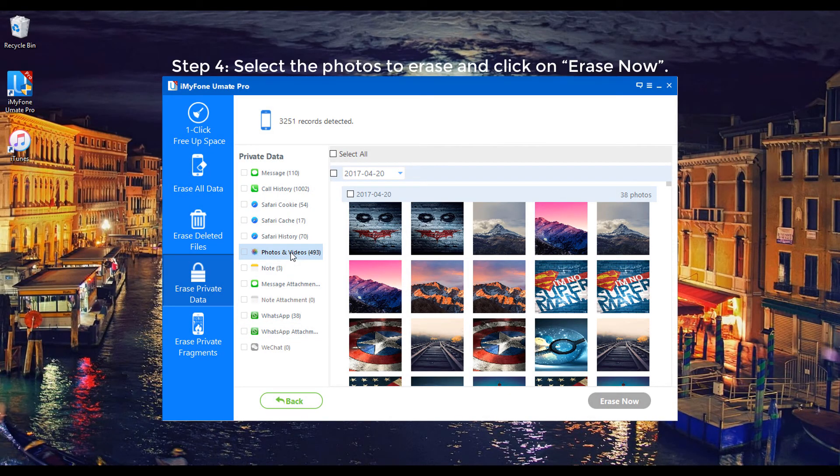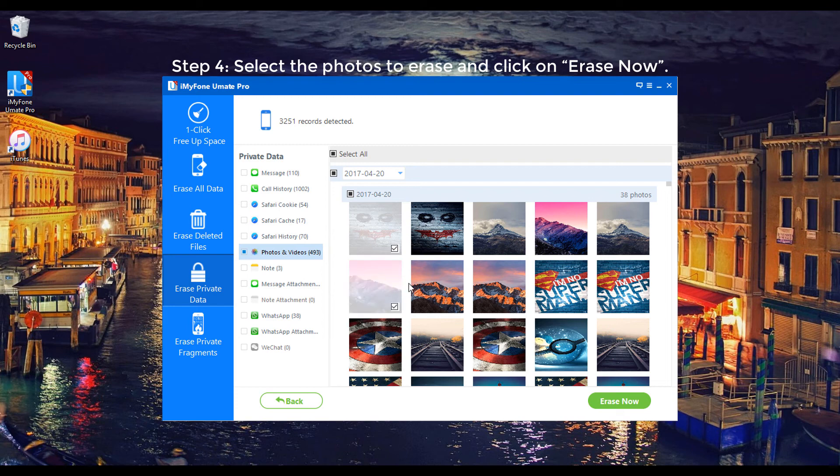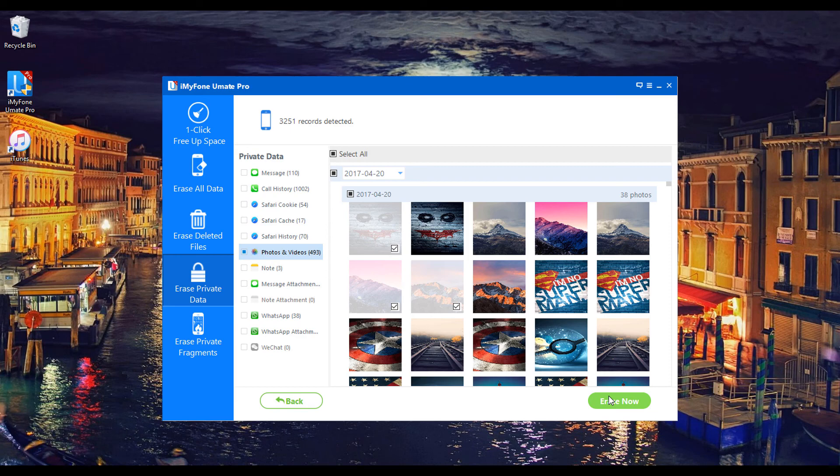Step 4: Select the Photos to erase and click on Erase Now. In this way you can find and delete recently deleted on iPhone.